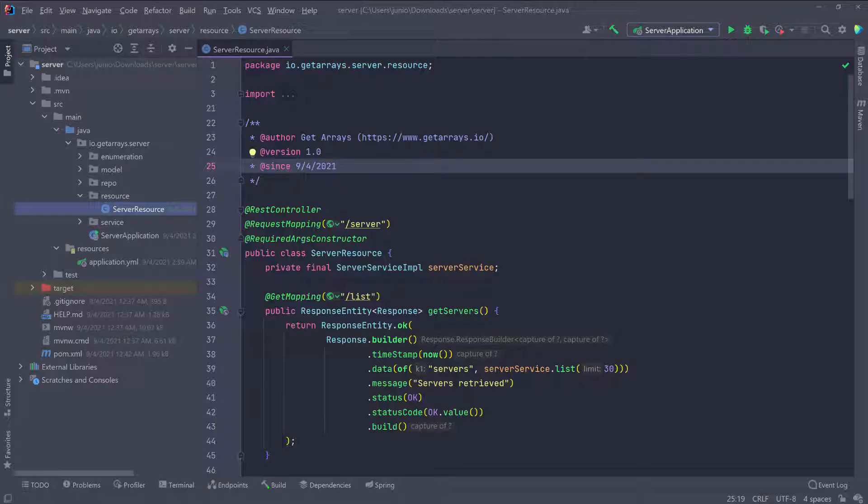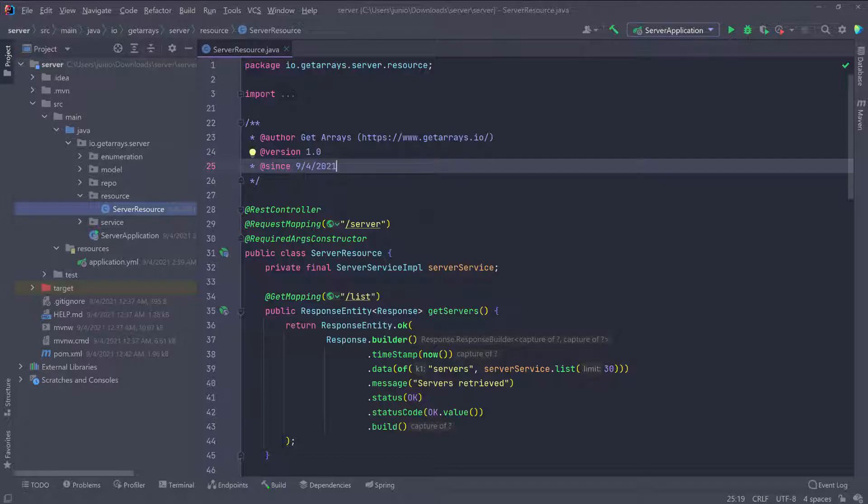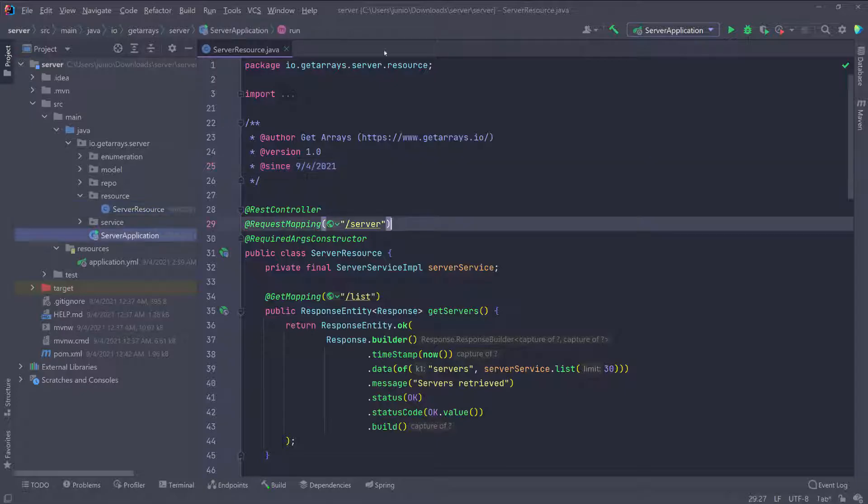If you don't know what the CORS error is, you can go ahead and Google that. But this is something you're going to encounter when you have two applications running and you want them to communicate through the browser and they're not on the same domain. There's something that is set up in a browser for security purposes that's going to stop this from happening unless the backend server explicitly specifies that this front end application can access it. Then the browser is going to give you this CORS error.